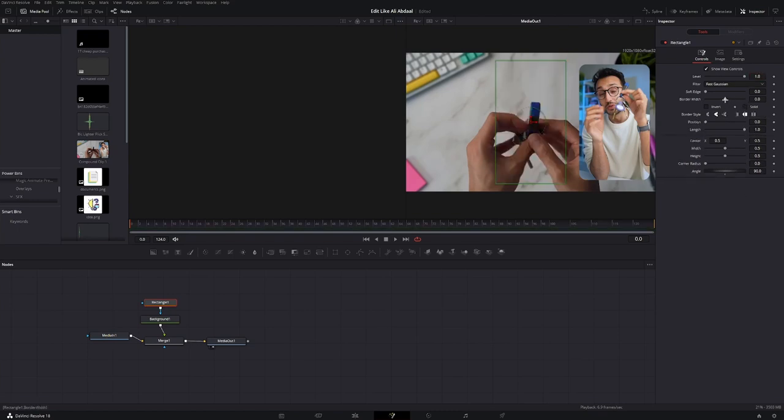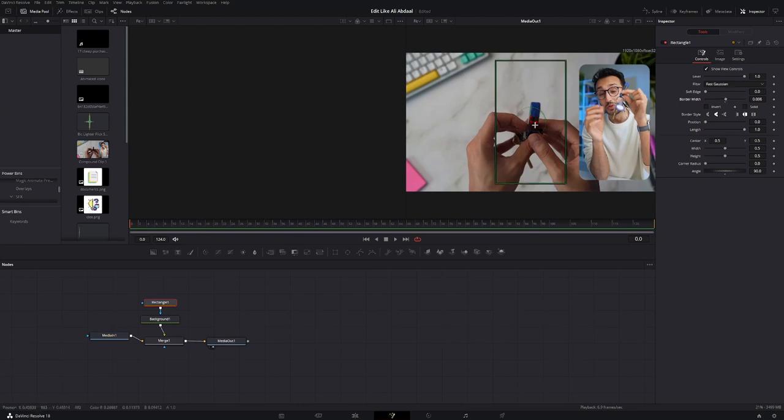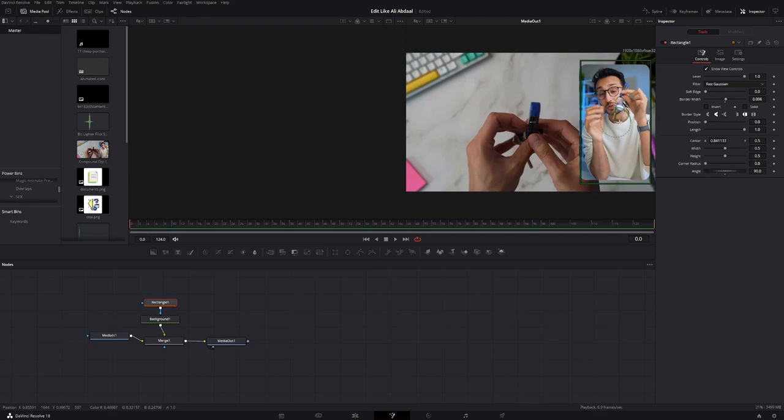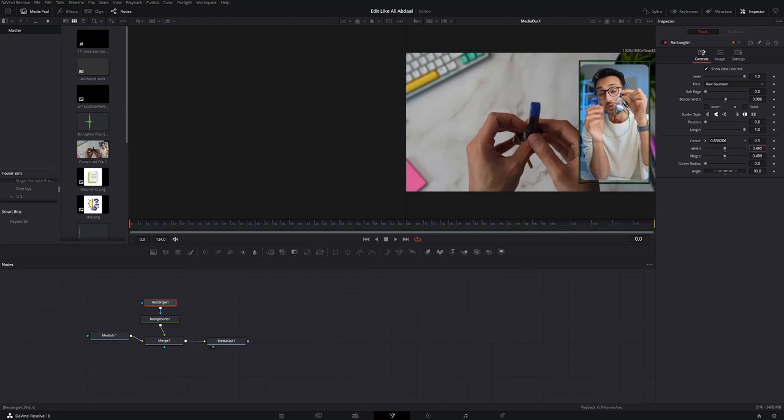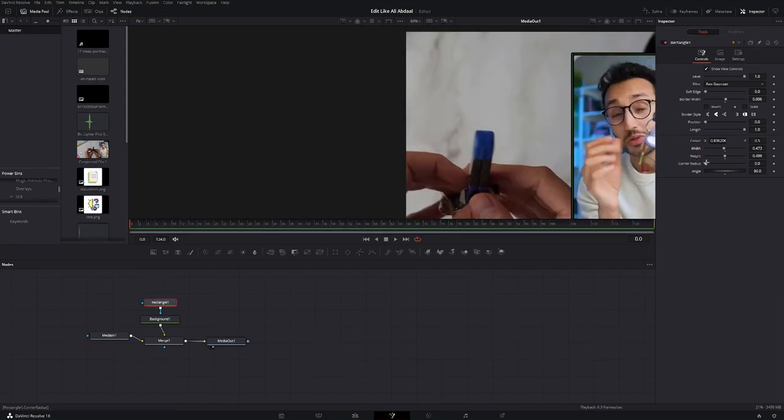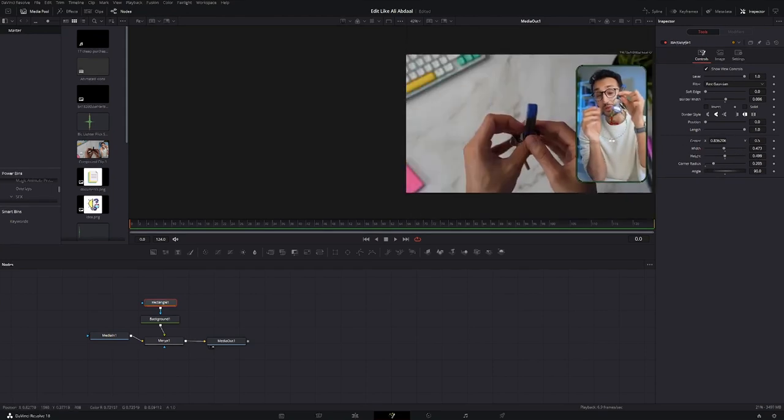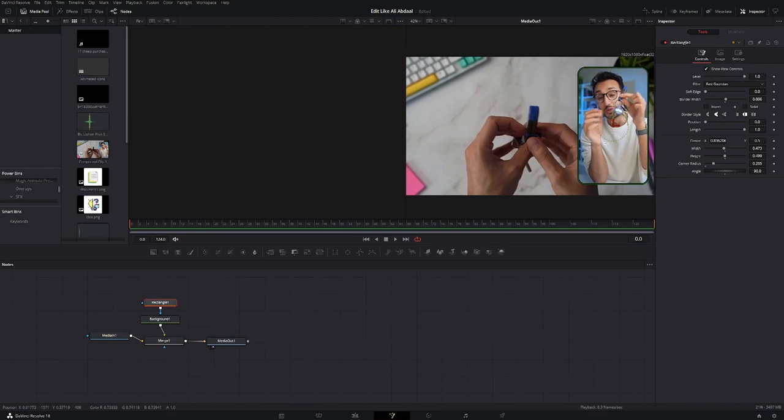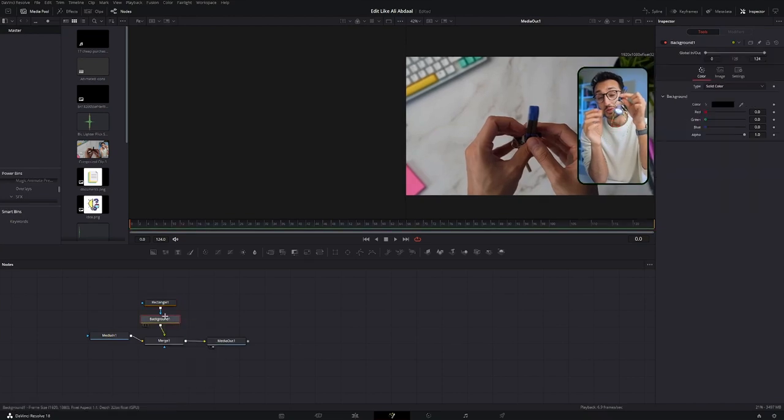Then just increase the border width slightly and try to fit this frame onto your image. So drag it on here, decrease the height and the width. And change up the corner radius. And it should perfectly fit just like that. Now what you want to do, select the background node.